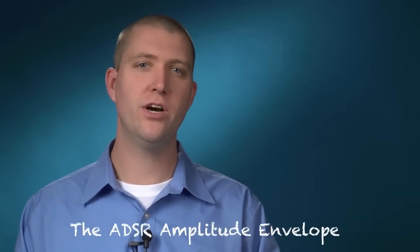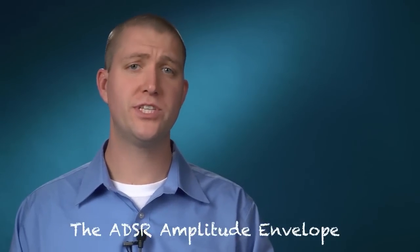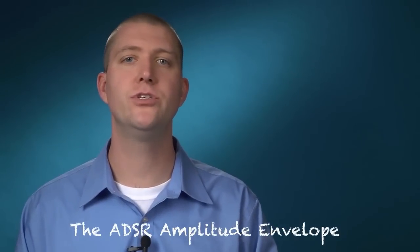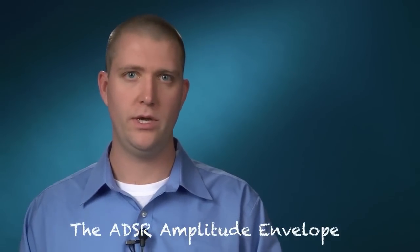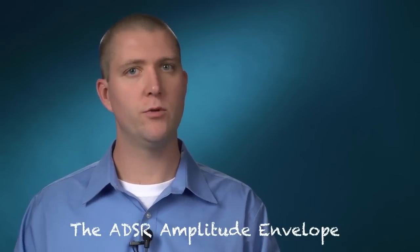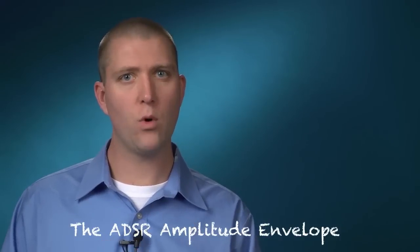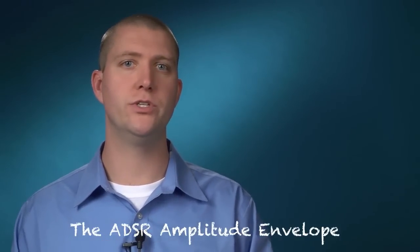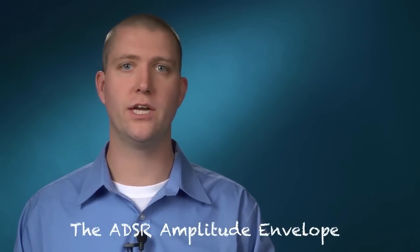Hello and welcome. In this video we're going to look at the specifics of the amplitude envelope. The amplitude envelope is one of the most important things you're going to adjust in a synthesizer.